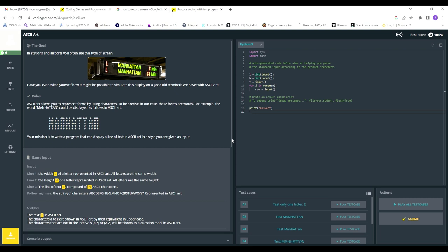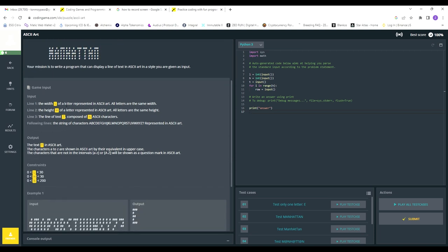So I solved it and figured I'd make a video for my reference, to come back and consult it in the future if I forget something. I figured why not put it up on YouTube for the world to see. Basically, this problem states that ASCII art allows you to represent forms using characters — in our case, these forms are words. For example, the word 'Manhattan' could be displayed in ASCII art, like what you see on traffic stops and train stations.